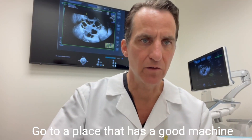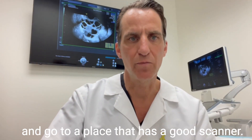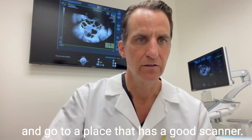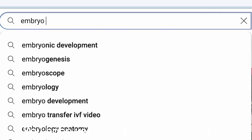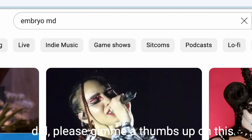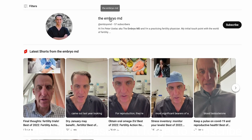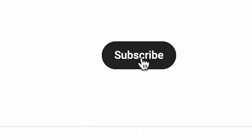Go to a place that has a good machine and go to a place that has a good scanner. I hope you found that useful, and if you did, please give me a thumbs up on this video. And please don't forget to subscribe to my YouTube channel, The Embryo MD.